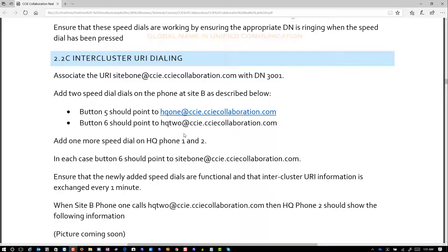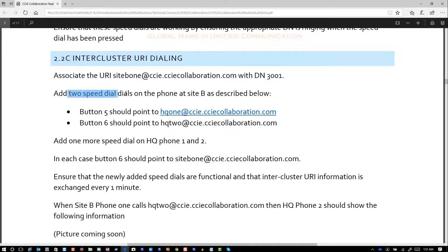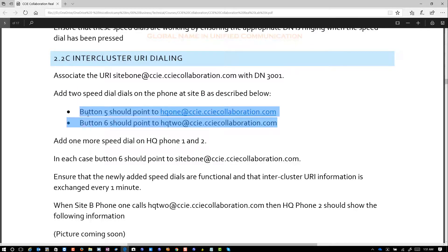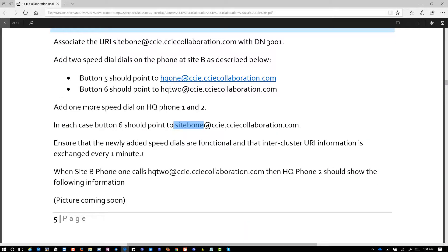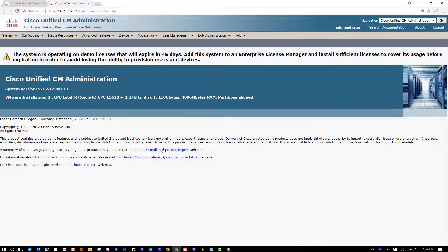In section 2.2C, Intercluster URI dialing, we're going to associate site B with a URI so they can dial 3001. We're going to add two speed dials on site B phone pointing to the HQ phone on buttons 5 and 6, and add one more speed dial on HQ phone 1 and phone 2 for site B. Button 6 should point to site B phone 1. We'll ensure that newly added speed dials are functional and that the intercluster URI information exchanges every one minute. Site B phone calls HQ phone 2, and HQ phone 2 should show the dialing pattern and four-digit extensions.